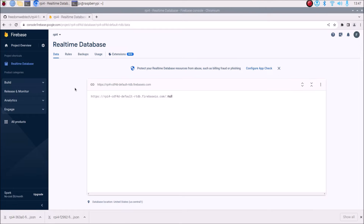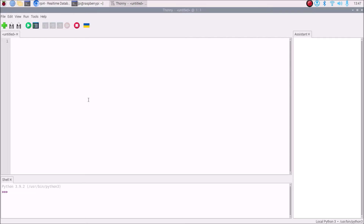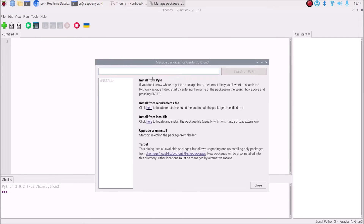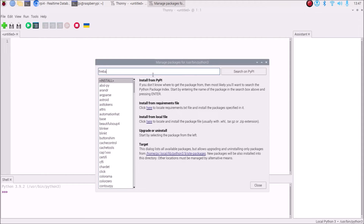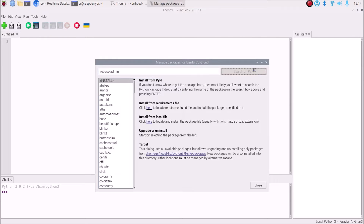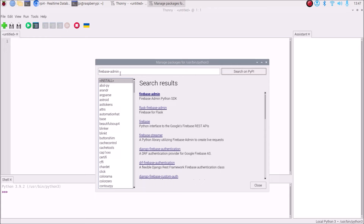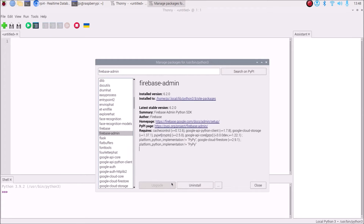Now open the code in Thonny Python IDE. First we need to install the package — go to Tools, Manage Packages, and search for firebase-admin on PyPI. Click on firebase-admin and then click the Install button. It will install the firebase-admin package on Raspbian OS Bullseye 64-bit.